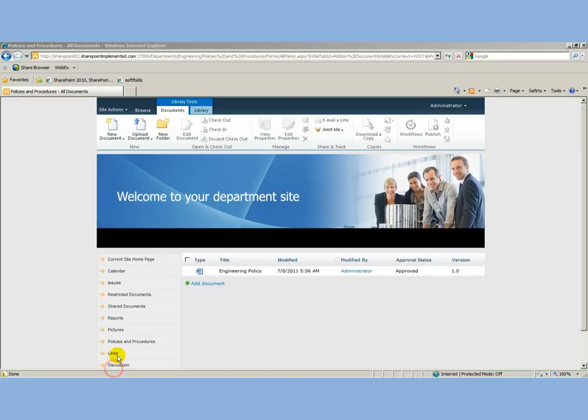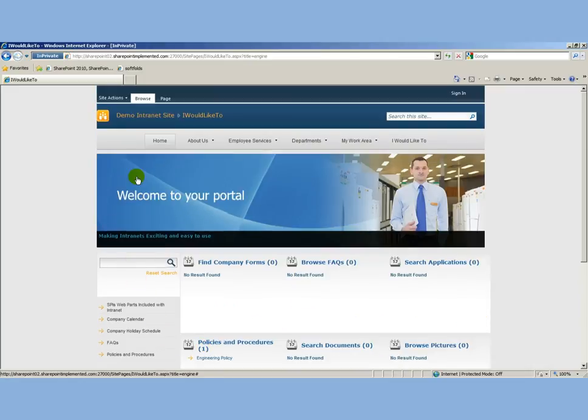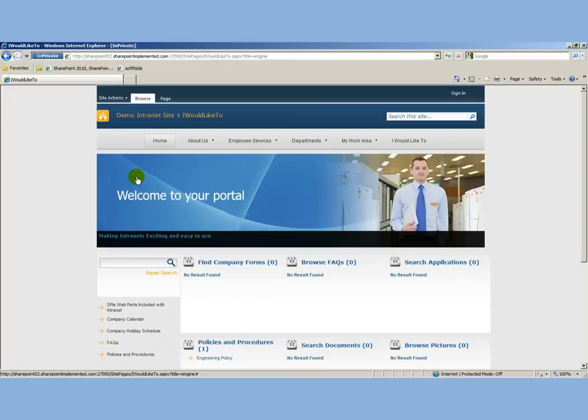We're only displaying four at a time here, so you won't necessarily see it here, but we'll be able to search for it. See that count updated to five. If I search the word engine, for example, that's going to search through all titles including policies and procedures and return anything that matches that name. There's the engineering policy.